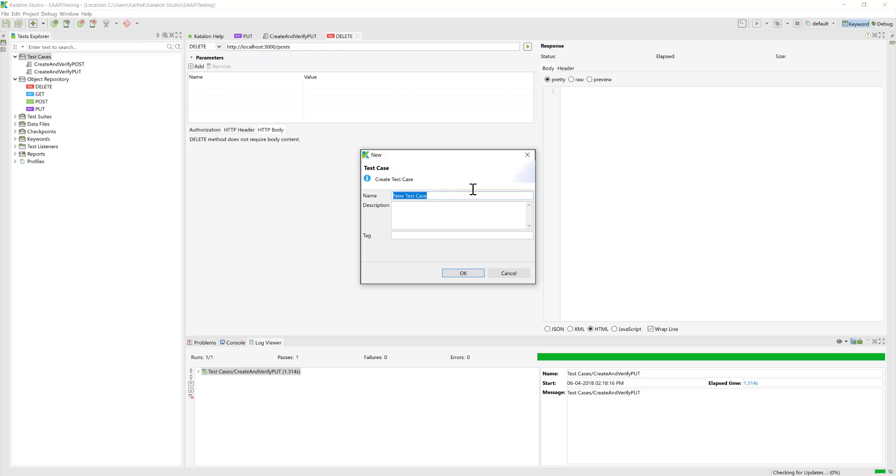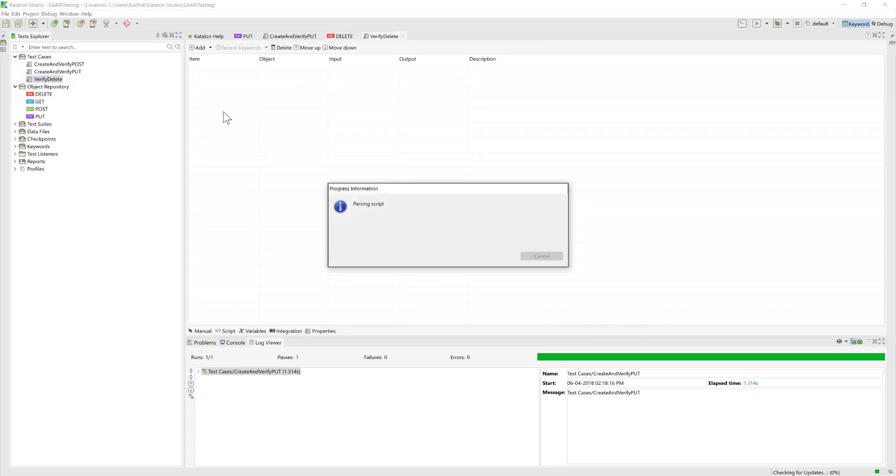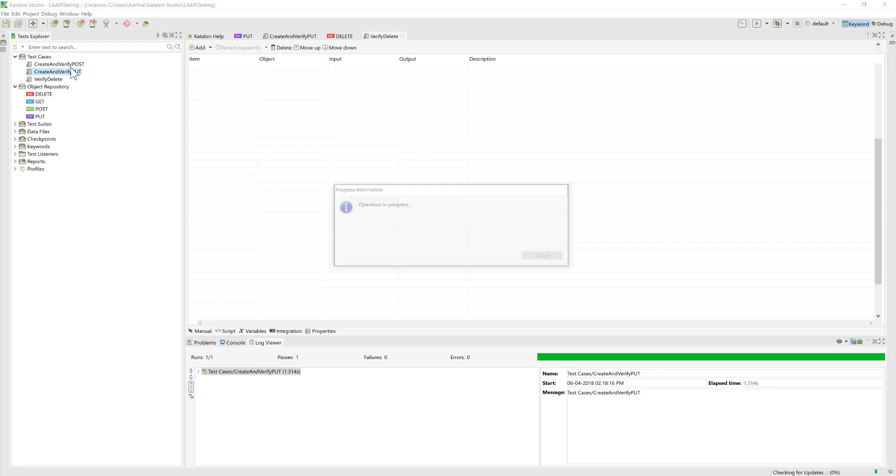This time I'm just going to create a test case something like 'Verify Delete' and hit OK. There you go, it's all good.